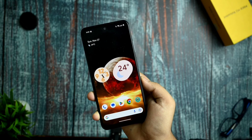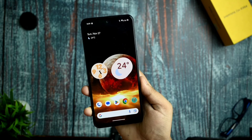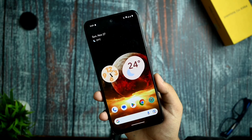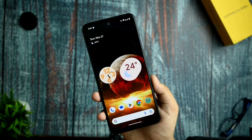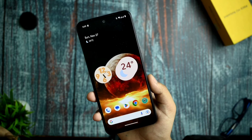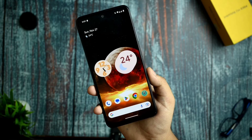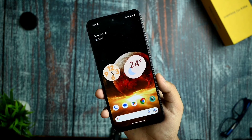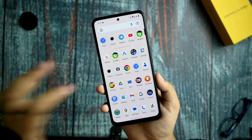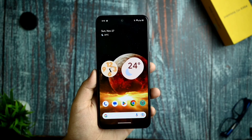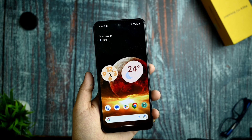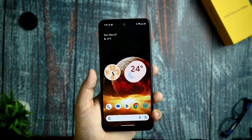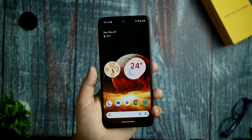Quick update: Redmi Note 10S has also got Pixel Experience support, so if you want that covered on the channel please comment down below. Please subscribe as it really helps me. Thanks for watching — this is Arav, and I'll meet you in the next video. Till then, bye!